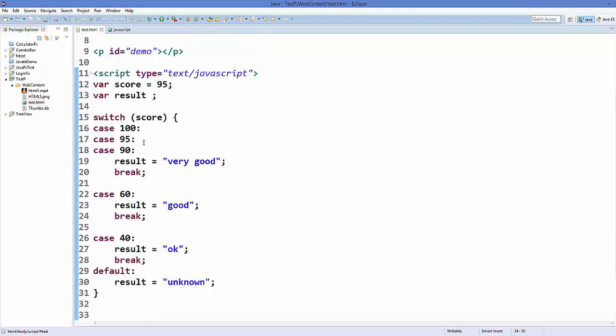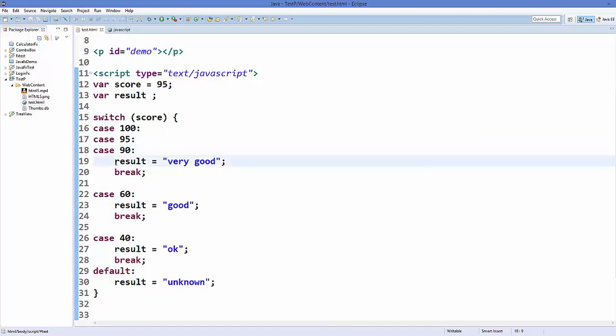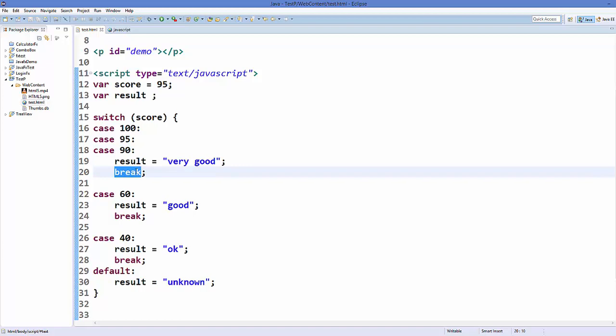So if you don't add a break after your case, it will jump to the next case and perform the code which is under the next case, and then if it has break, then it will break your switch statement.